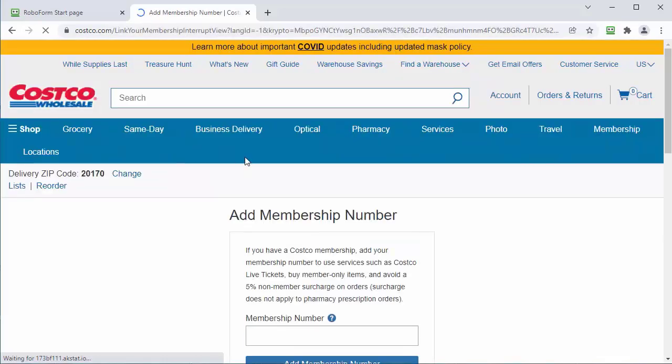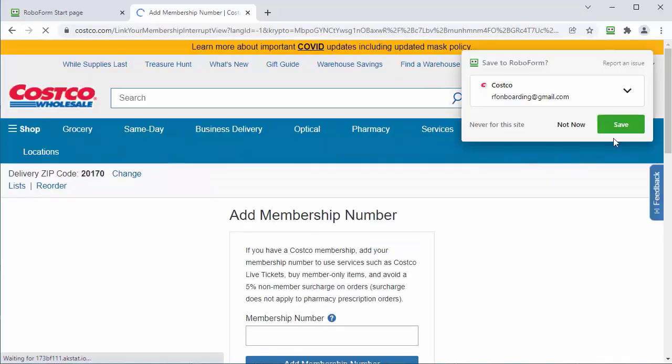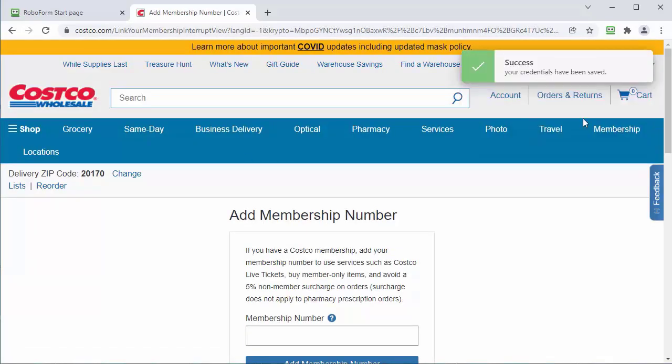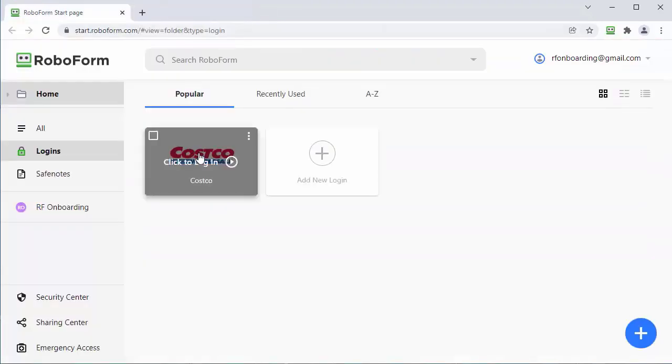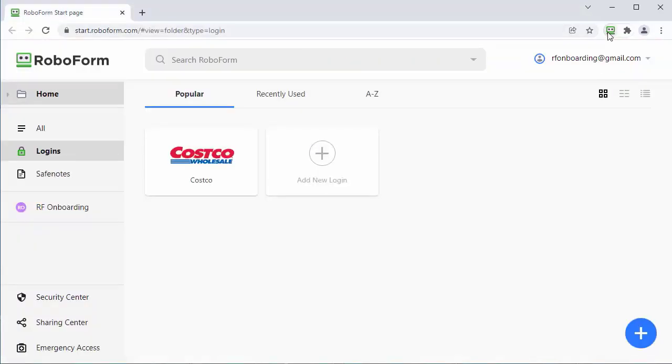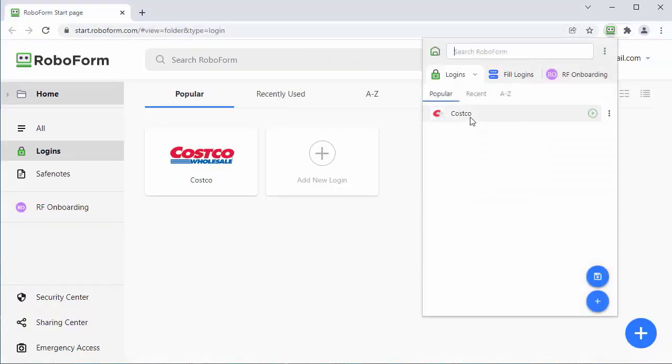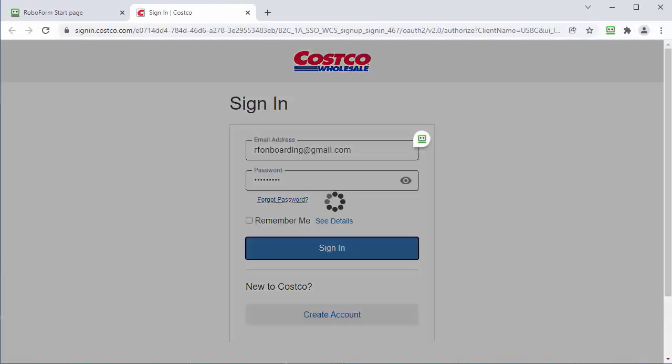Click save and your login data is now saved for that website with a new icon on the RoboForm start page and the browser extension. So now you can log into that website with just one click.